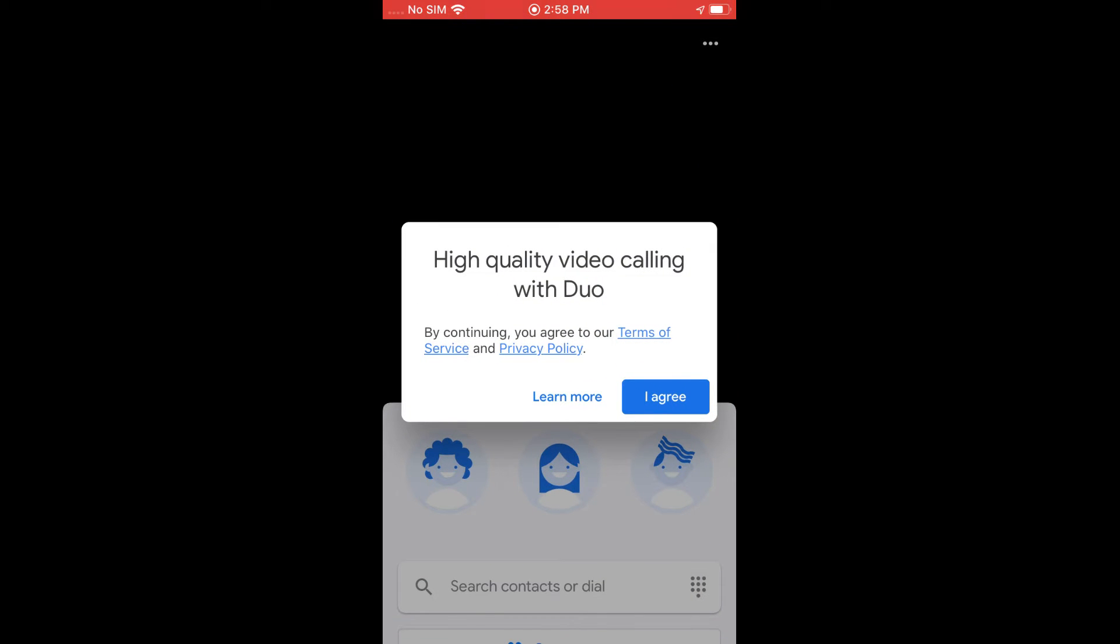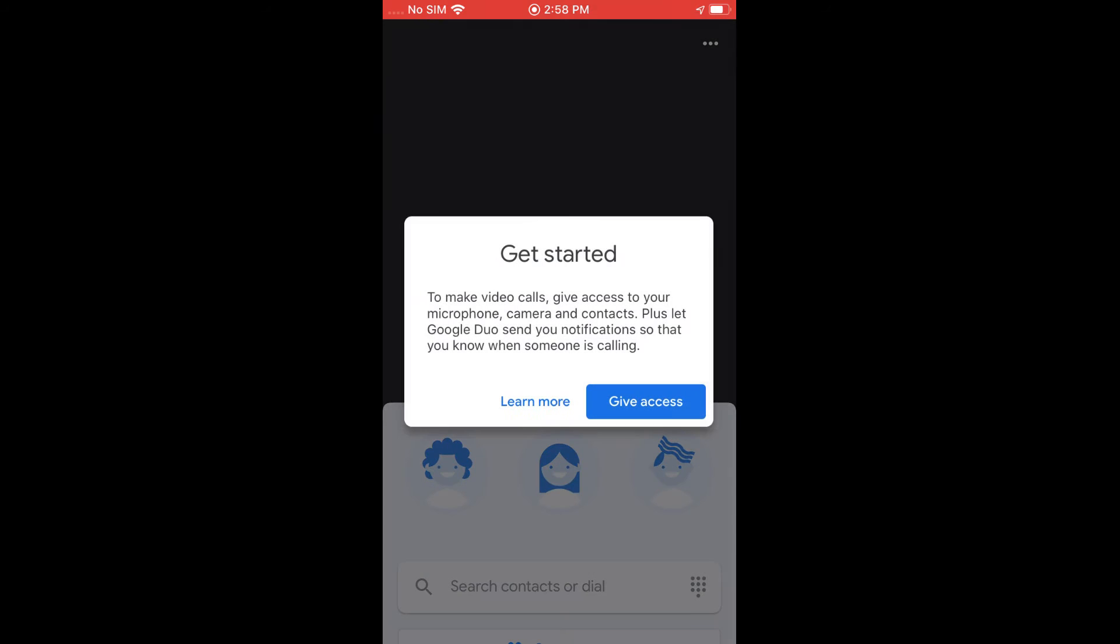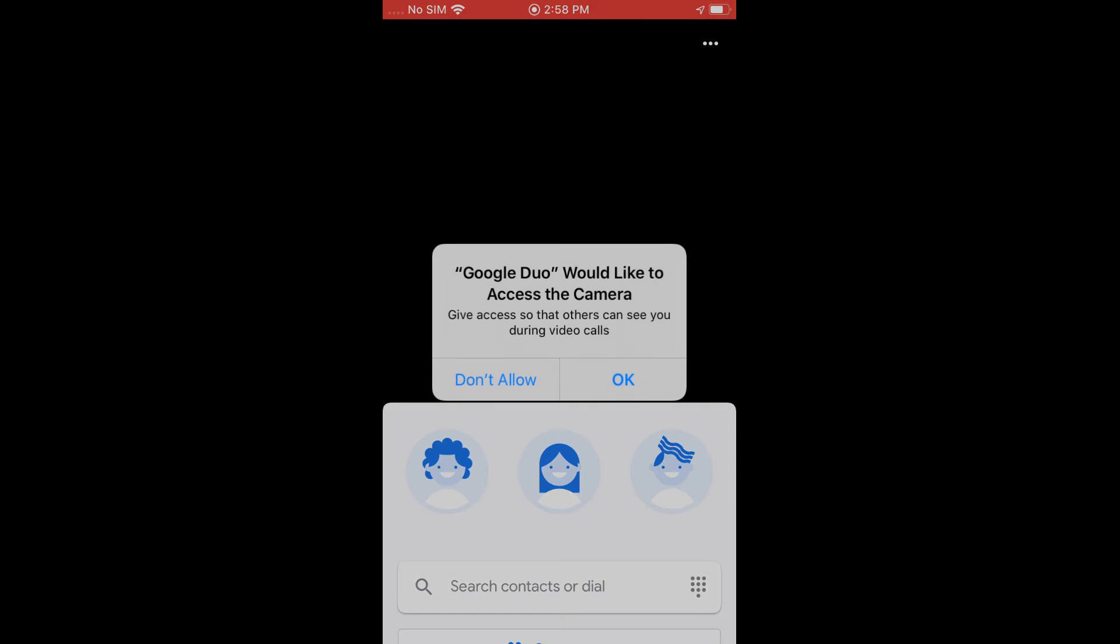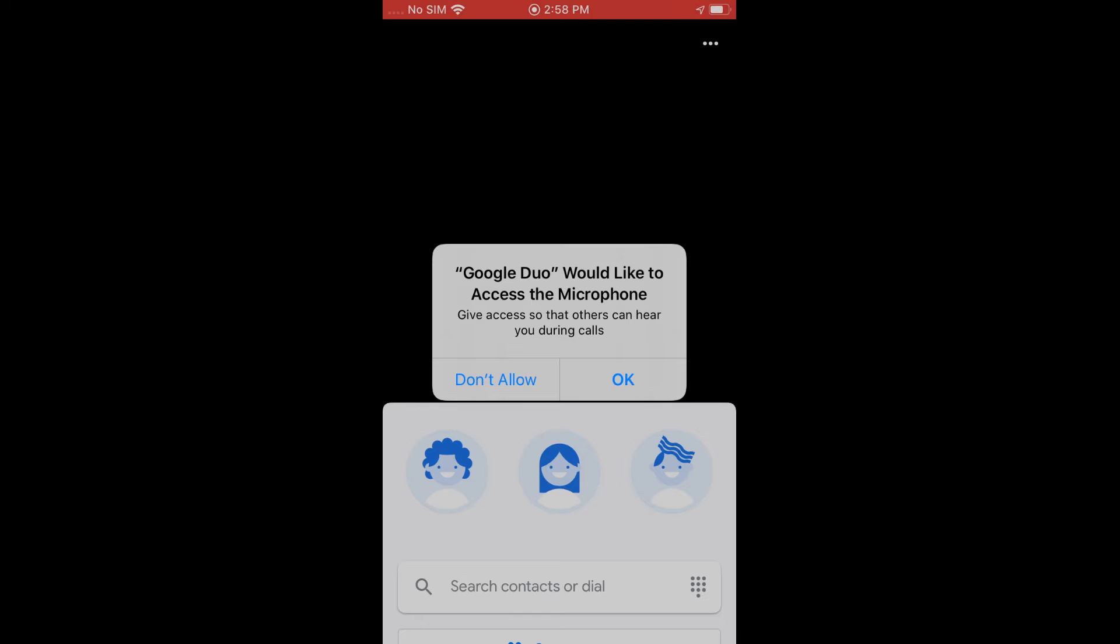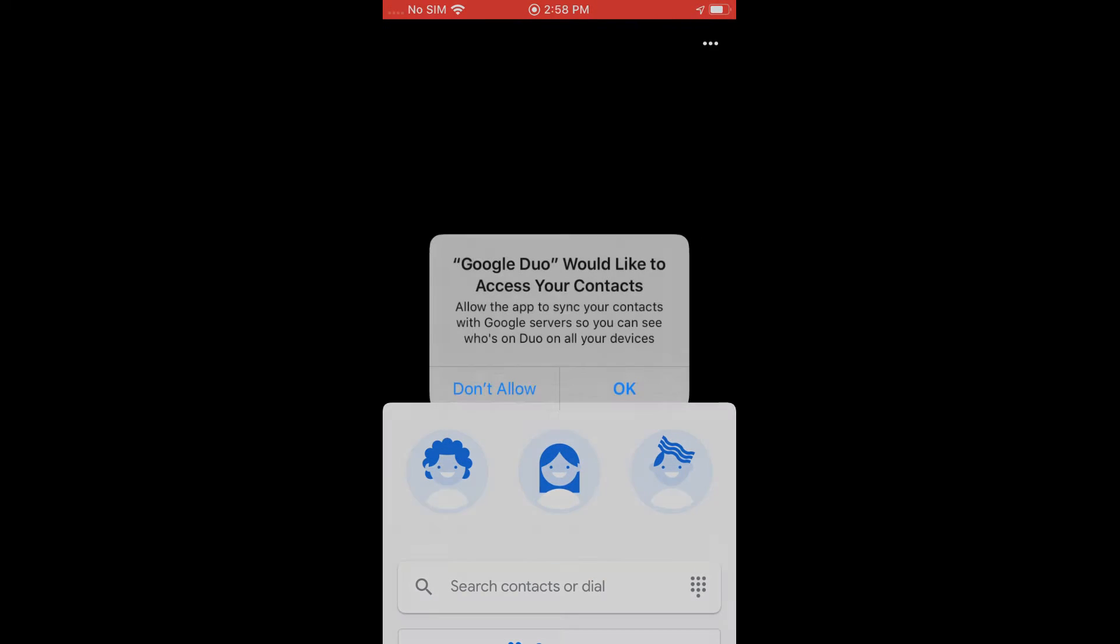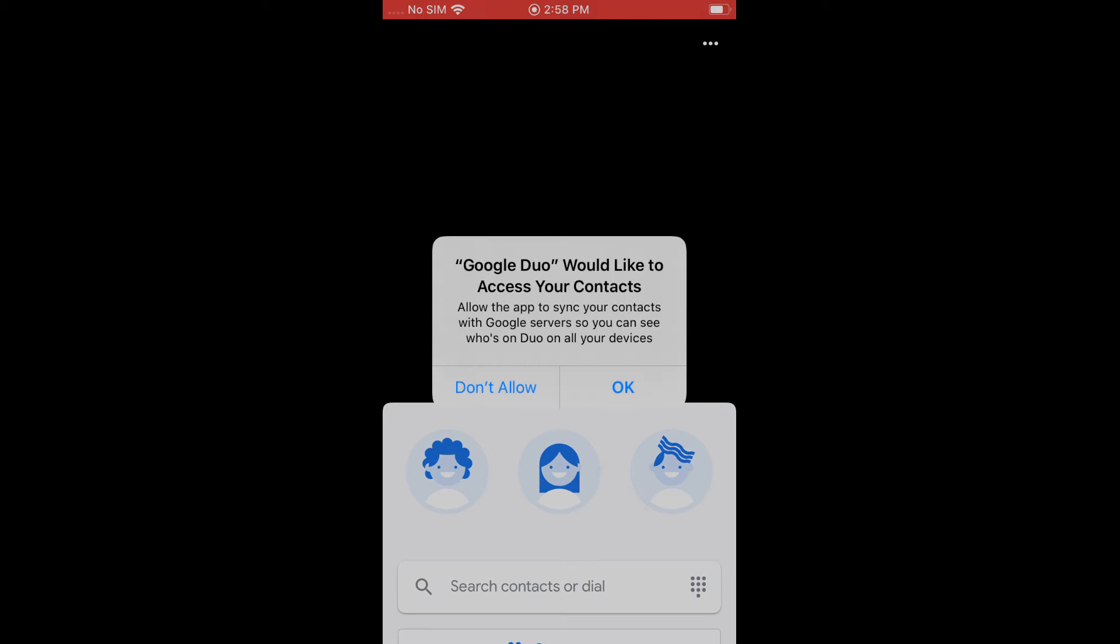Once the app is open, you're going to go and first agree to the terms and conditions. And then it's going to ask you to give access to a bunch of things like the microphone, the camera, and contacts. So we're going to go ahead and give access to the camera and the microphone so we can make video calls. You can have it give access to your contacts if you want to or not. That is entirely up to you.